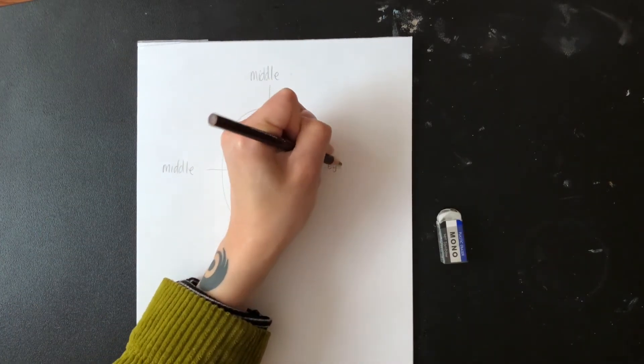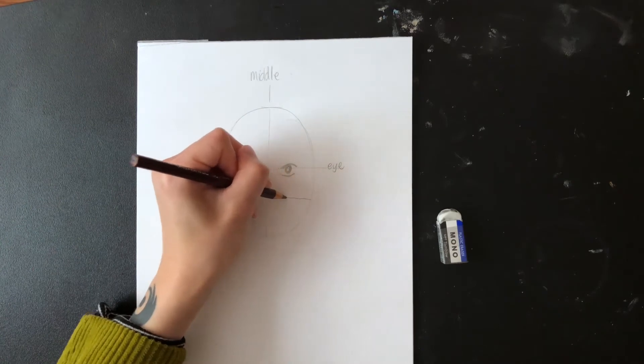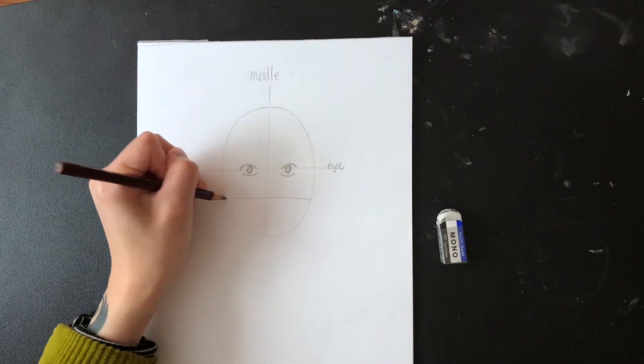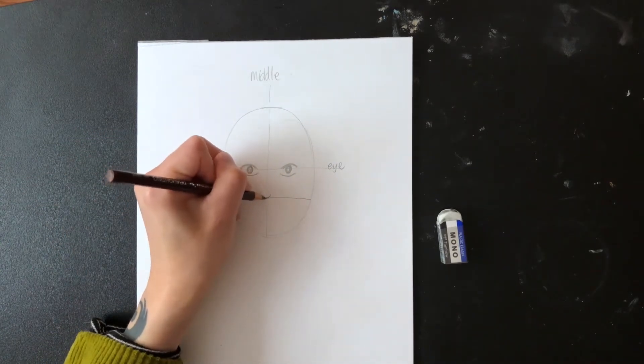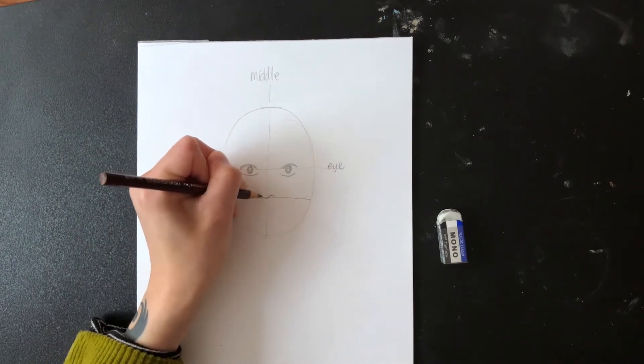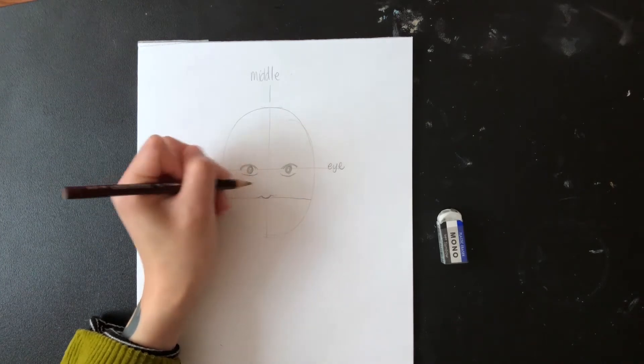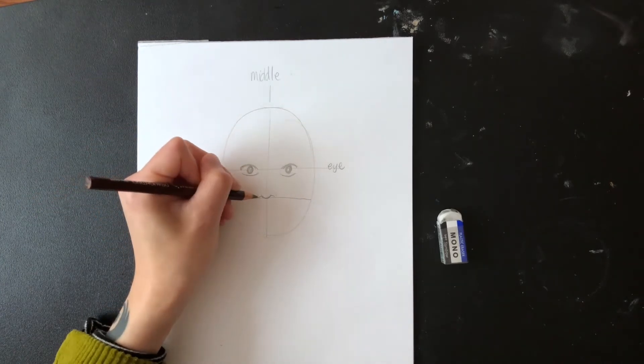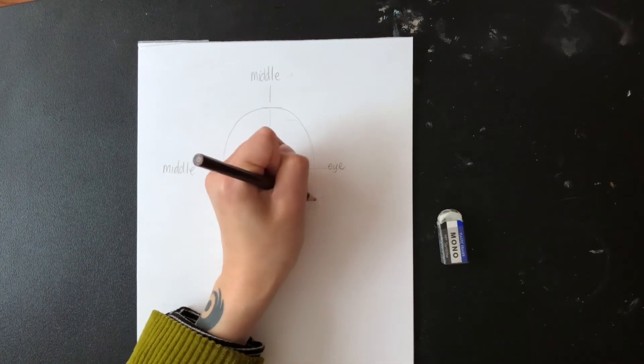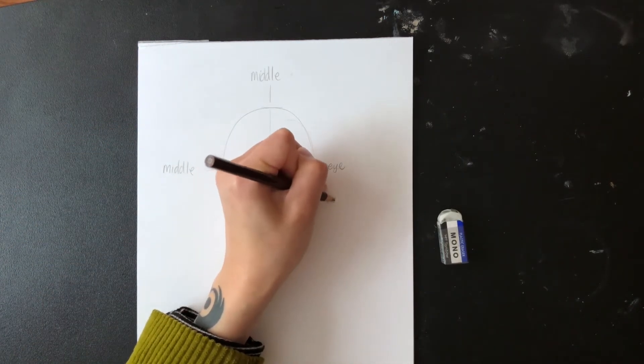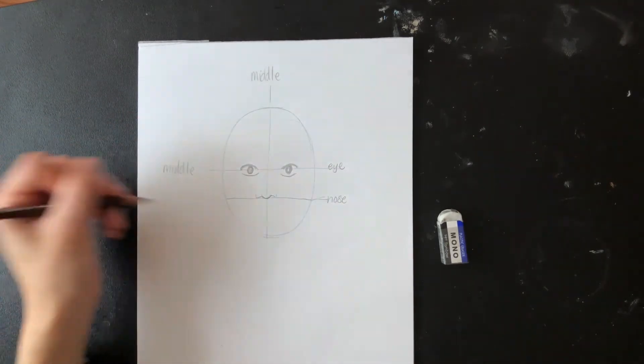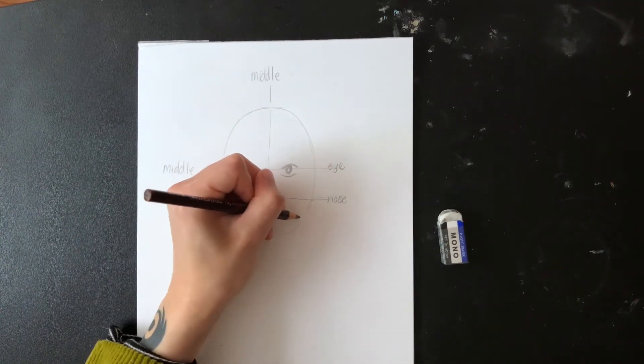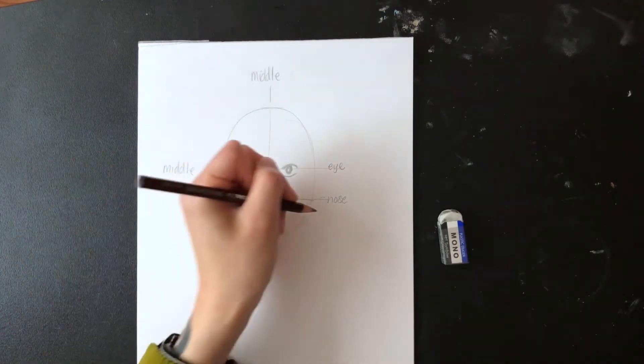Next I'm going to draw a horizontal line in the middle of the eye line and the chin. We'll call this the nose line. I think noses are kind of tricky to draw, so I'm going to keep my nose simple. I can add more details later.